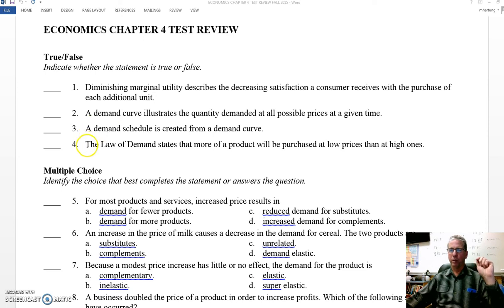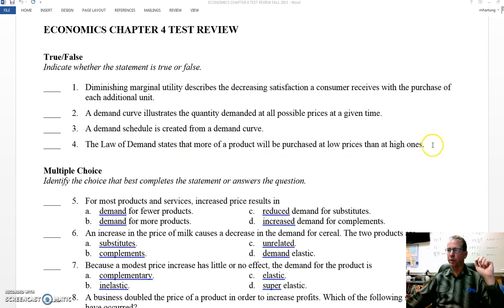Four: the law of demand states that more of a product will be purchased at lower prices than at high prices. Does that make sense? Law of demand — we're going to purchase more when prices are low than when they're high. Yes, we like low prices. That one is true.